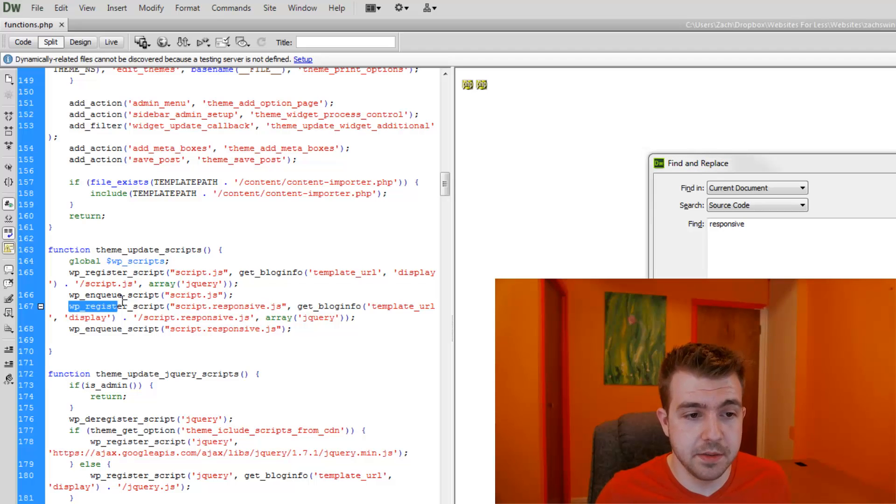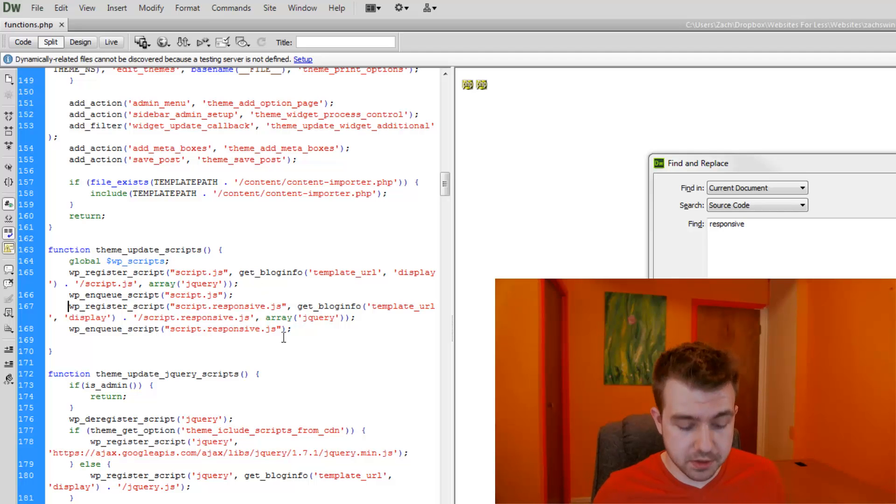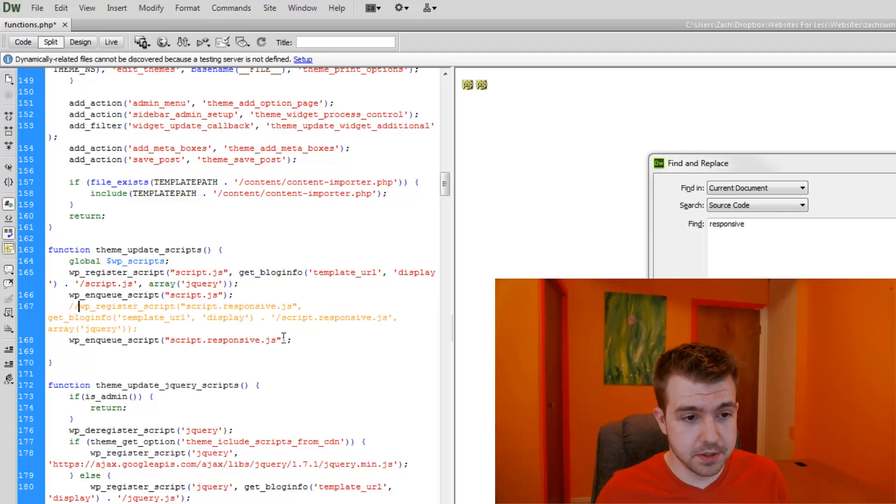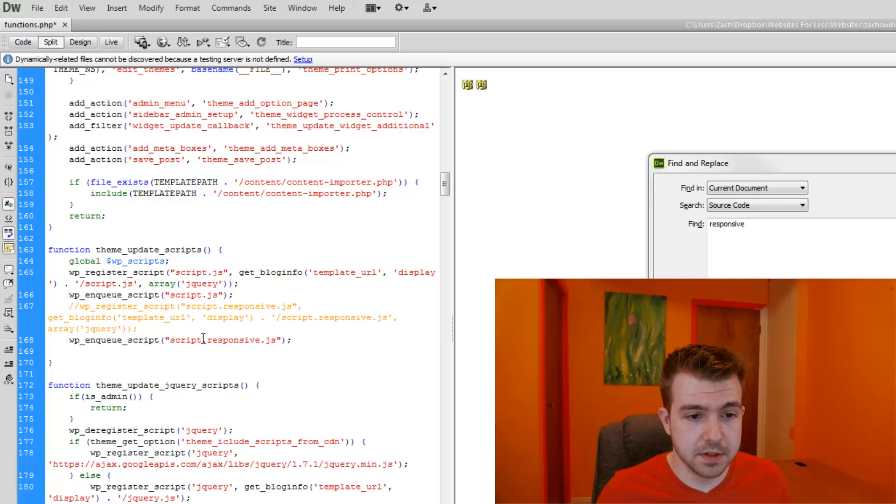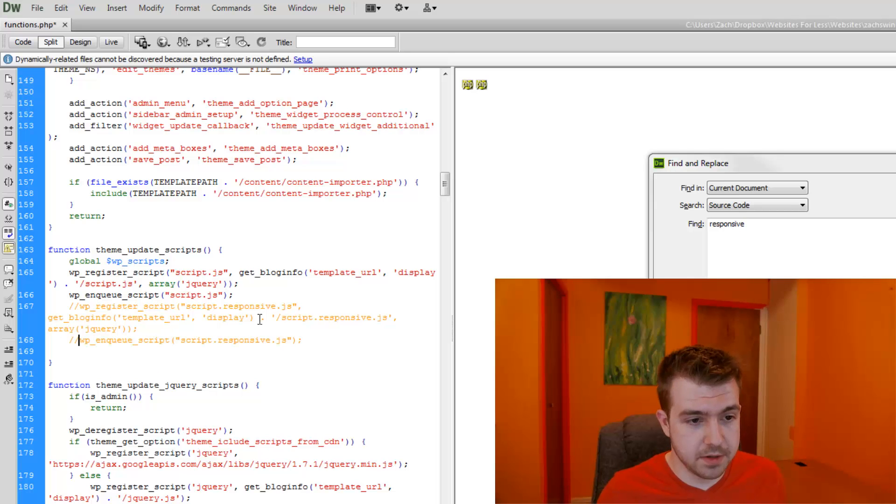And it has this wp-register script. And to do a one-line JavaScript comment, we can just do two slashes. We see that comments out this one, but there's still this other responsive.js being called. So I'm going to comment that one out too.